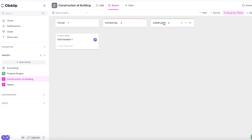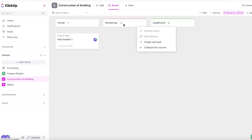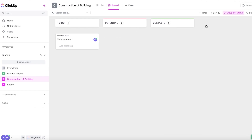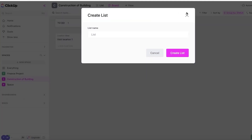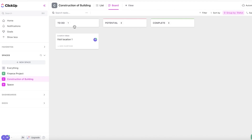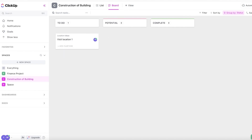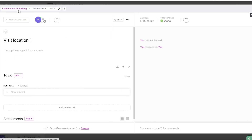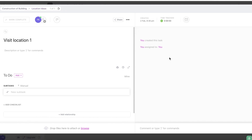A simpler way to build is to go directly into board view, which helps you add tasks into specific statuses and build more statuses. You can click "Create New Task" in a specific status, or click "Add" on the left side and create a new list. This gives you an overall view of everything — a to-do list, a potential list, and a completed list.